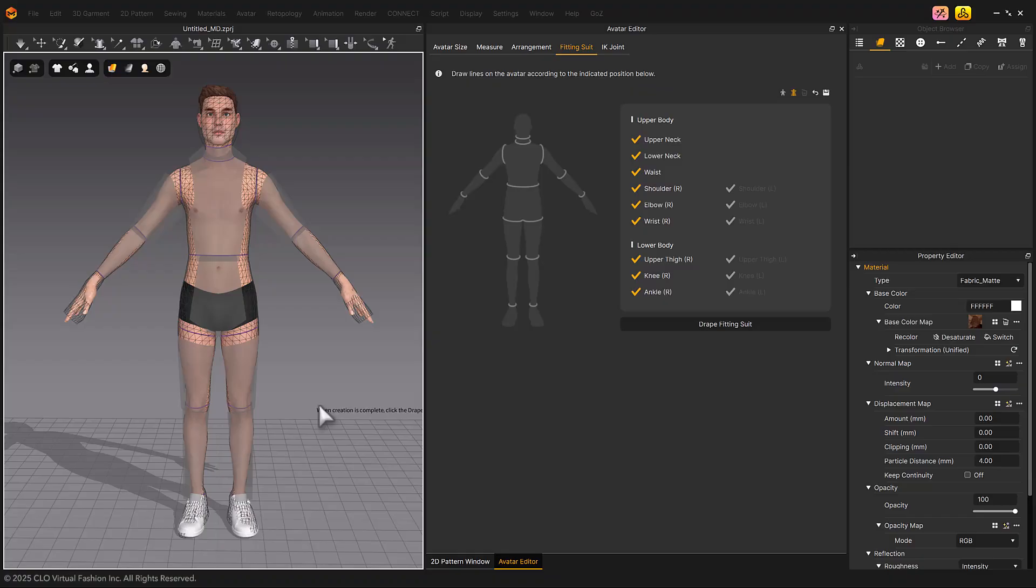Once all reference lines are created, click Drape Fitting Suit to simulate the fitting suit.